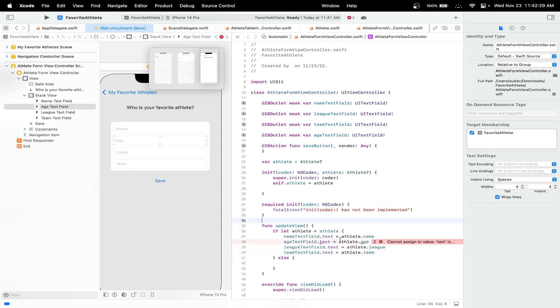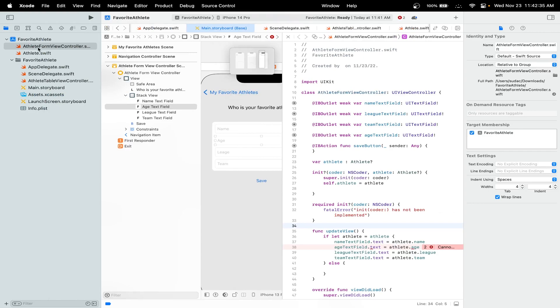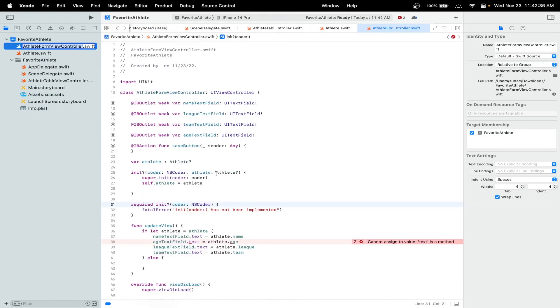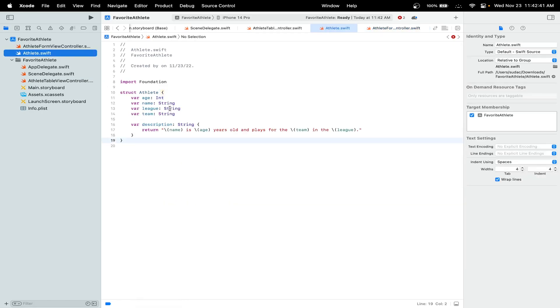One other thing: since we're just dealing with age as a normal character, all we can do is simply change our age over in our Athlete struct to a String.